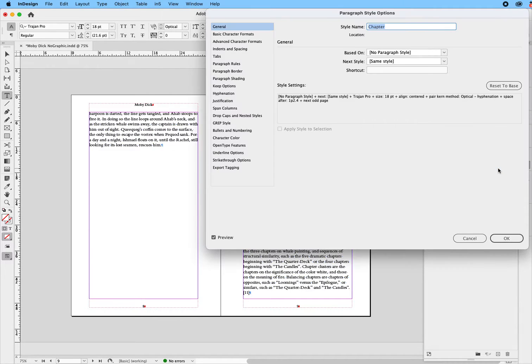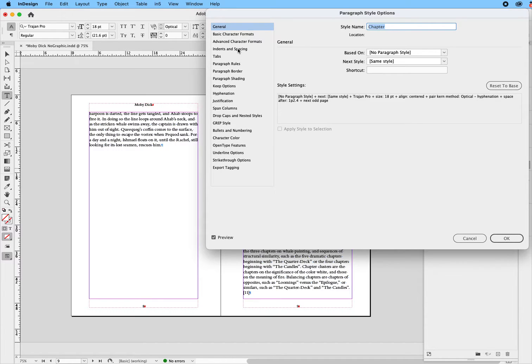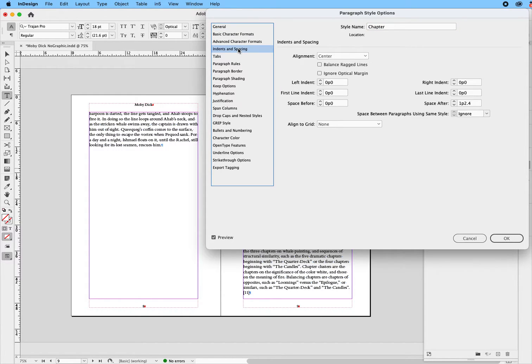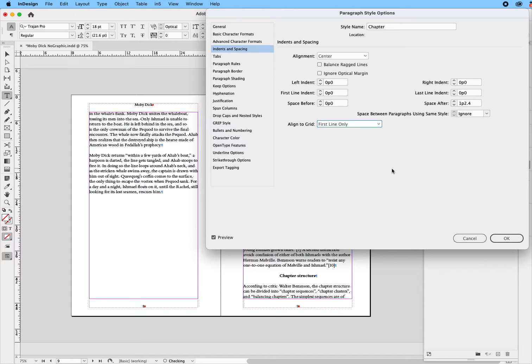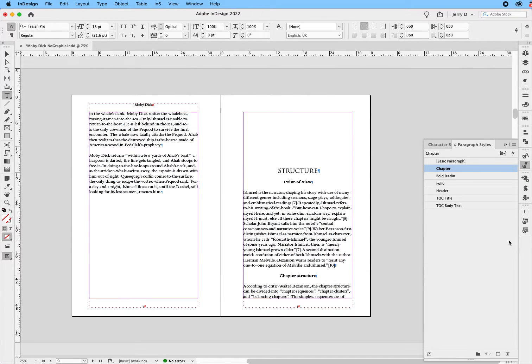Now, we're going to double click on chapter again, and this is the key, where it says indents and spacing, align to grid. Right now, the default is set at none. We can say first line only.